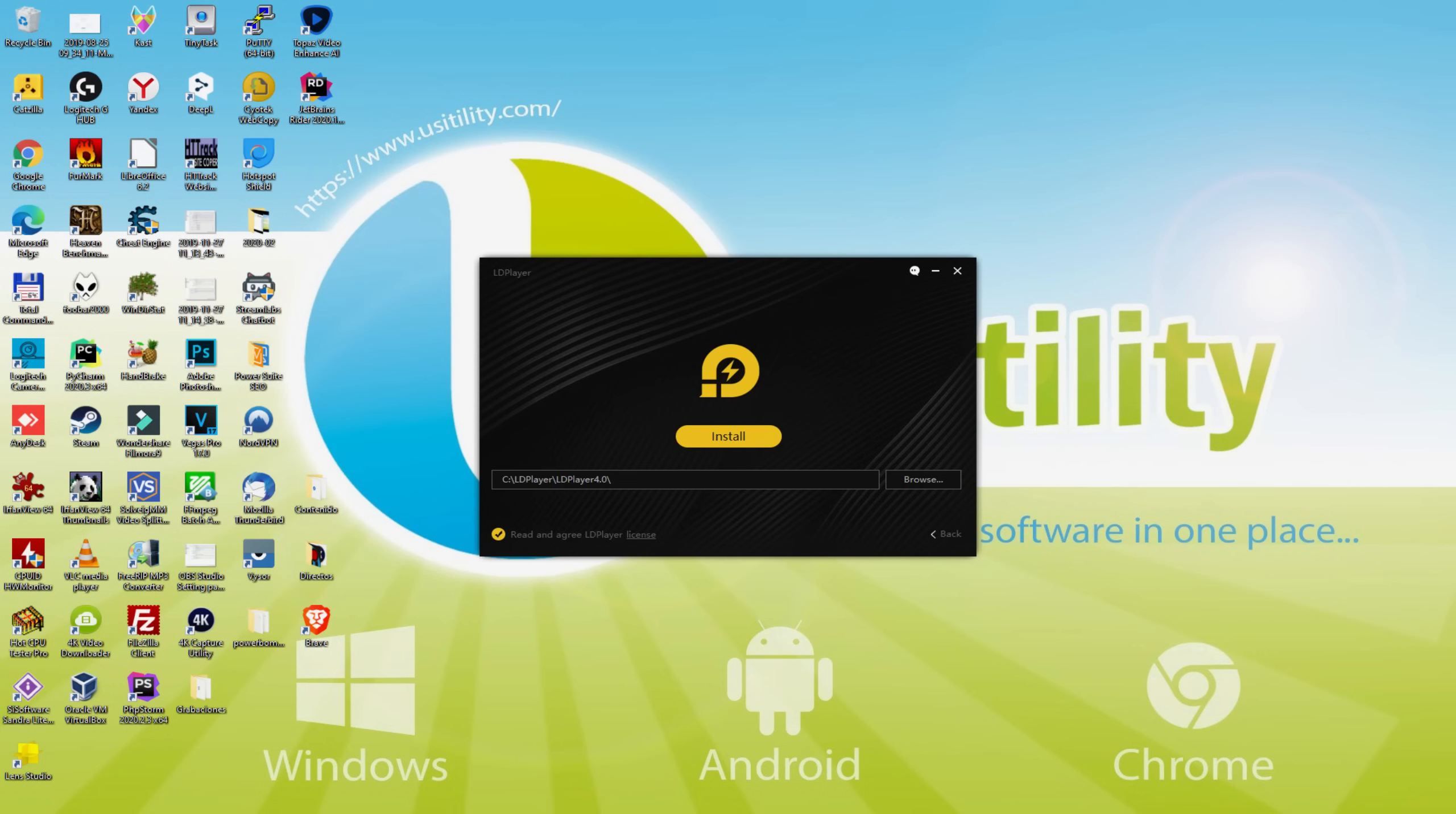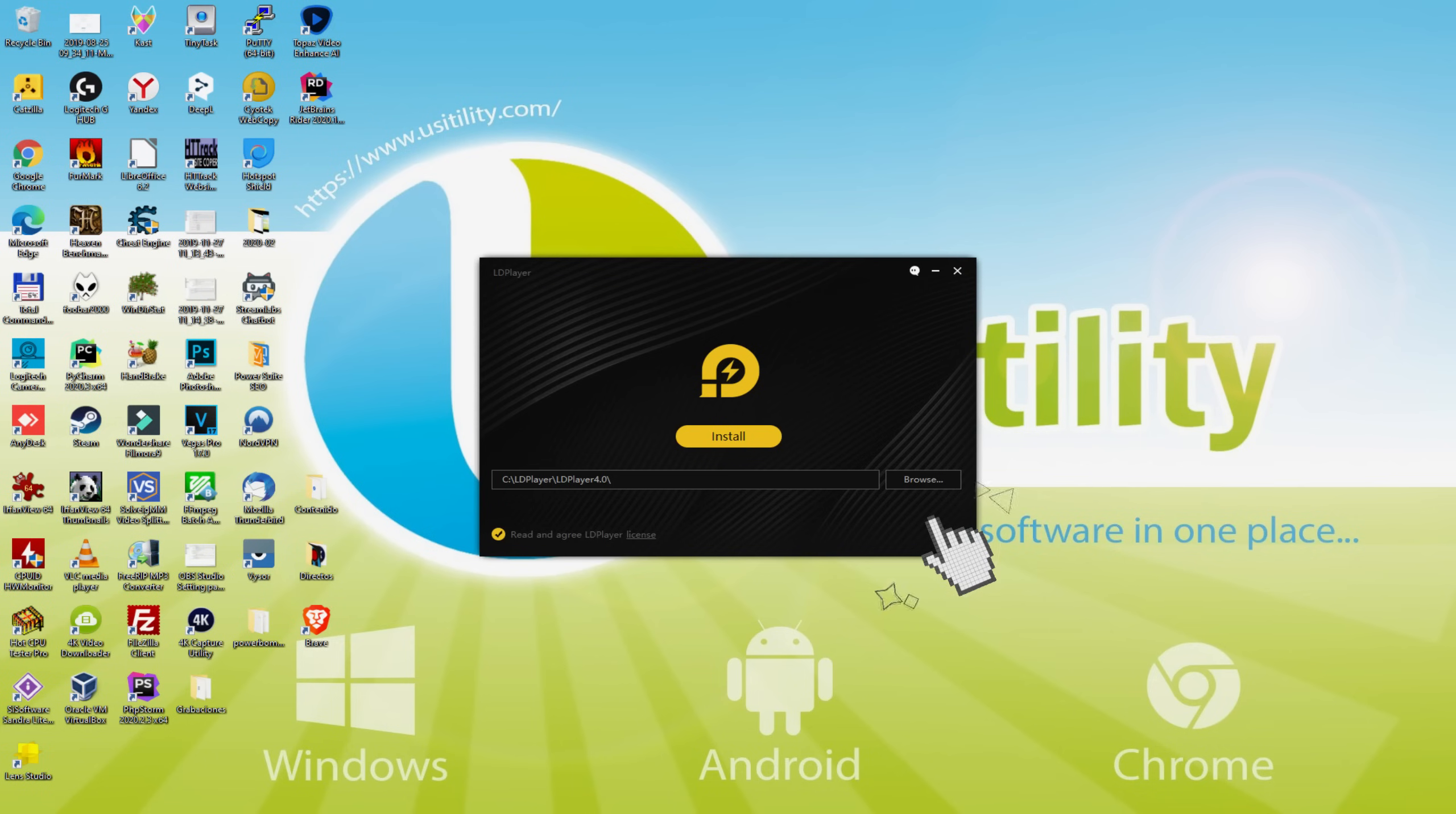If we would like to modify this folder we need to click on that Browse button, and therefore we decide on another folder and install the emulator precisely where we want. To keep it simple, just leave it as it is. I click on Back, and therefore I pick Install.